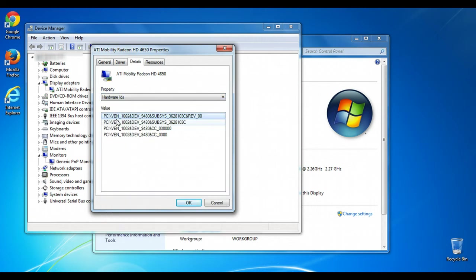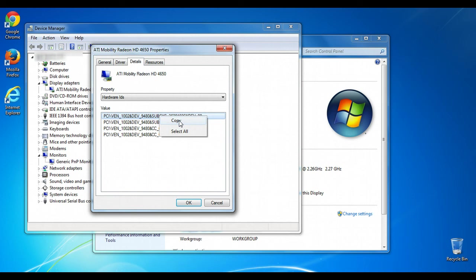This value will contain the information about the vendor as well as the device. You can actually right-click on it and do a copy. Now we'll open up our browser and go into a search engine such as Google and just search on that term.